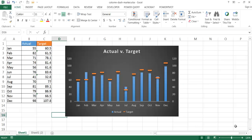Hi, in this video I'm going to show you how to create a column chart that has actuals versus target markers, or basically target markers that are represented by a dash.